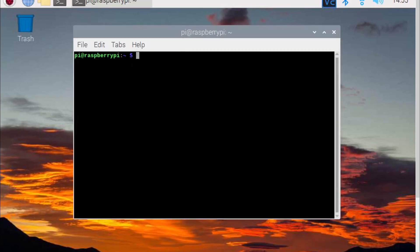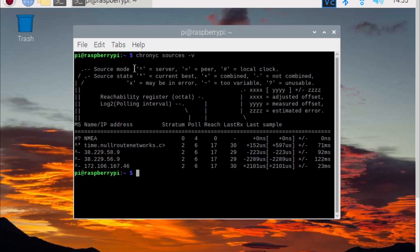After rebooting, open a terminal and type chronyc sources -v, and you should see NMEA at the top of sources.